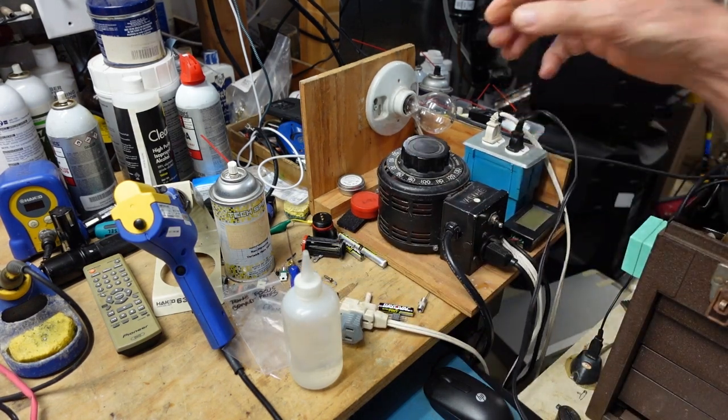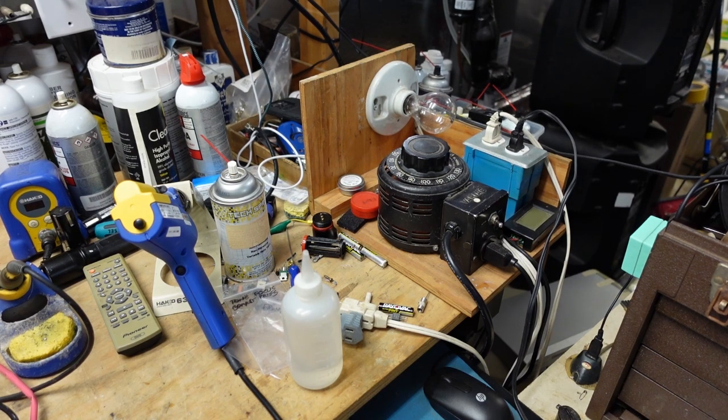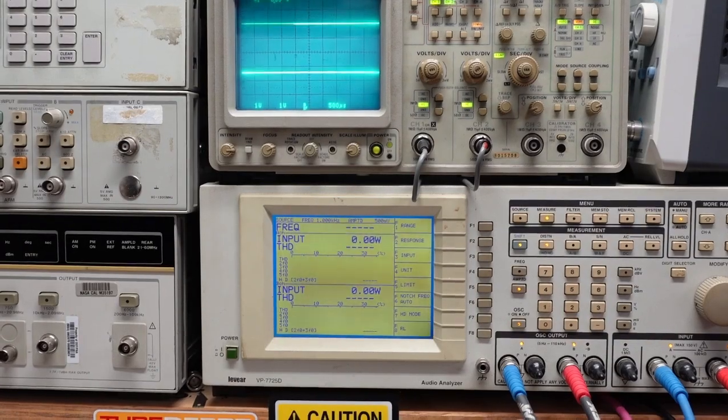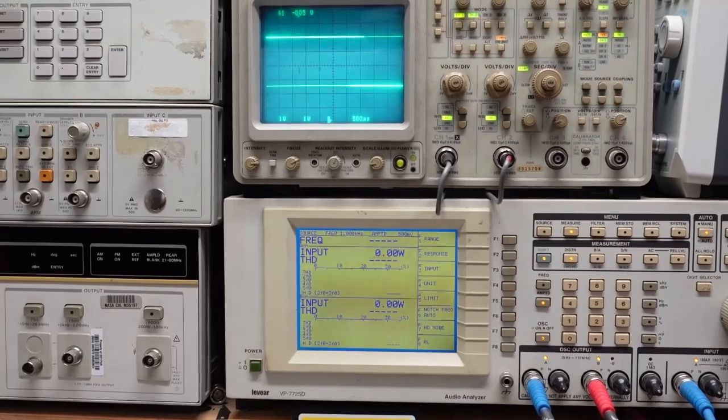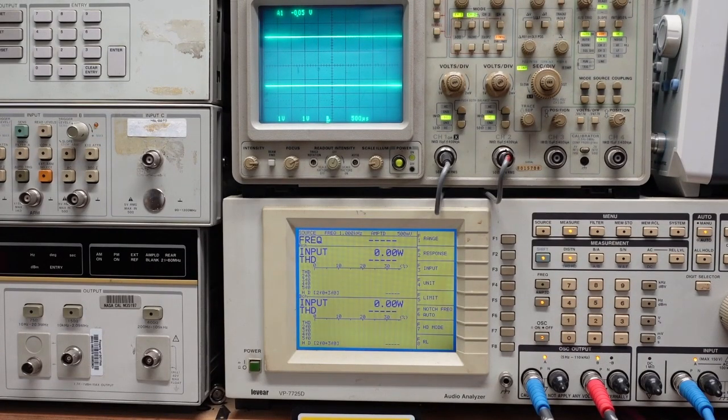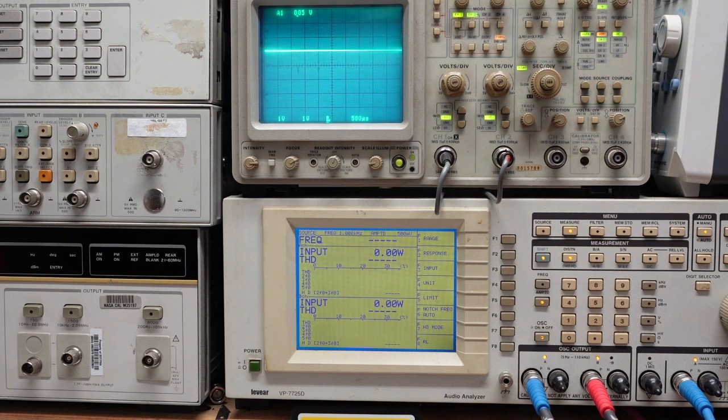I got this connected to the test equipment here. I'm going to turn it on, put some signal through here and see what we get.